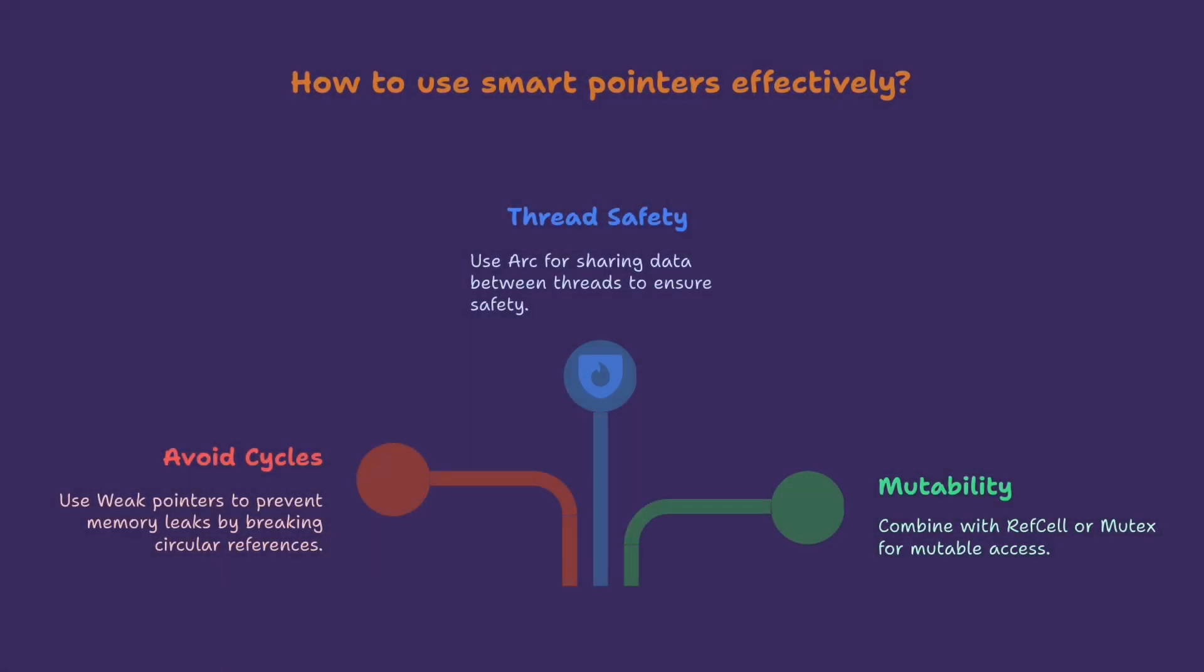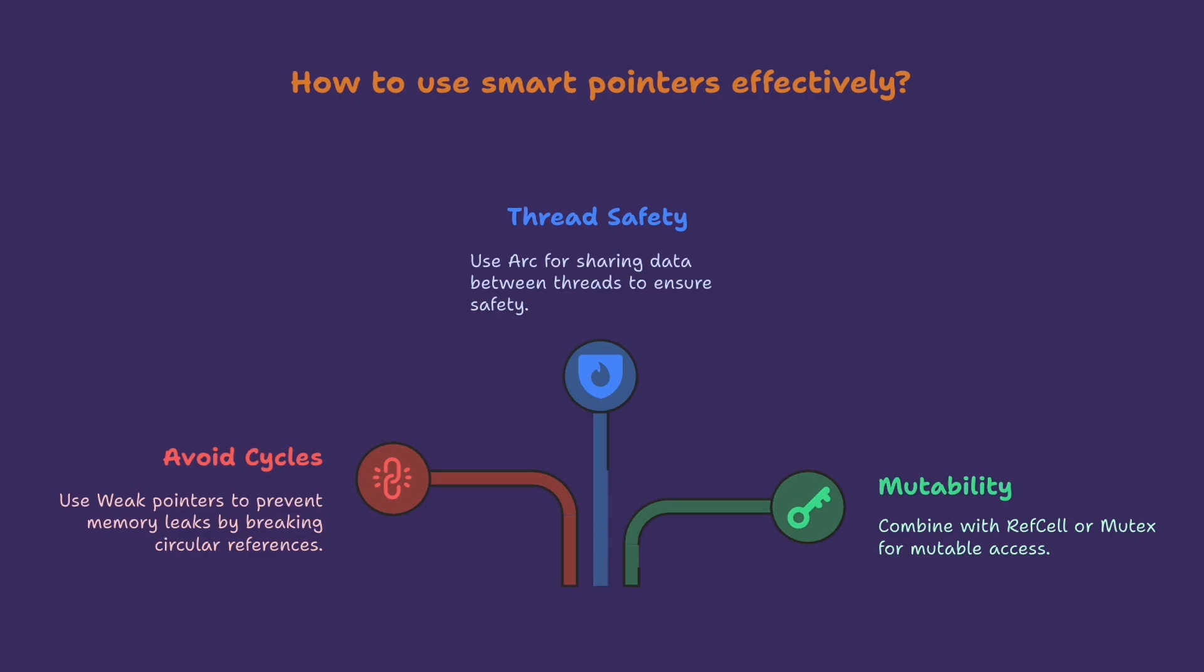A few reminders as we wrap. Avoid cycles. When using RC to share data, you can accidentally create a loop where objects point to each other, preventing them from being cleaned up. Use weak pointers to break these loops and avoid memory leaks. Single thread versus multi-thread: Use RC for sharing data only within one thread. If you need to share data between multiple threads, the compiler will stop you. In that case, you should use ARC, which is built for thread-safe sharing. Immutable versus mutable: By default, RC and ARC give you shared but immutable access. To change the data they point to, you need to combine them with a type that allows for interior mutability, like RefCell for single-threaded code or Mutex for multi-threaded code.